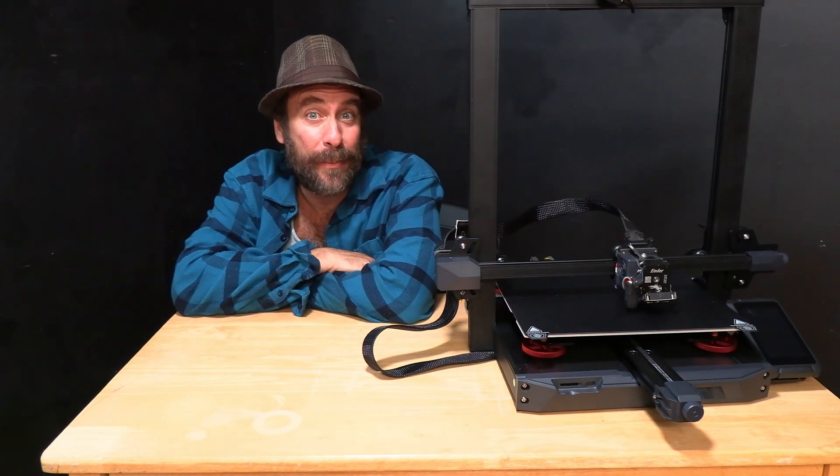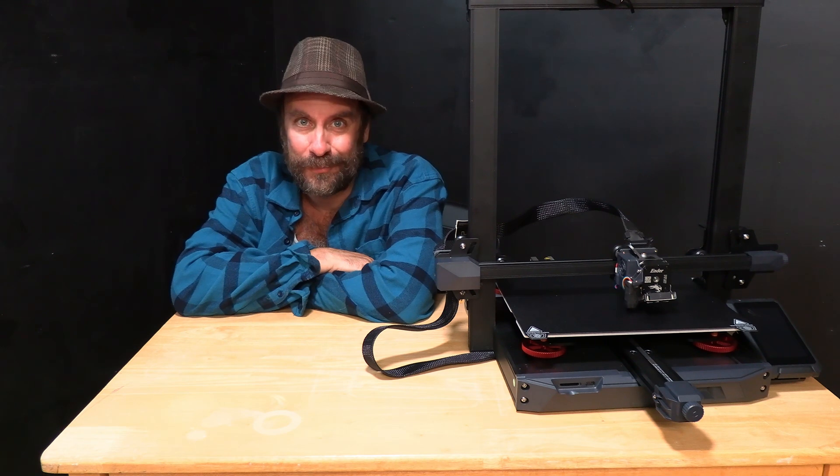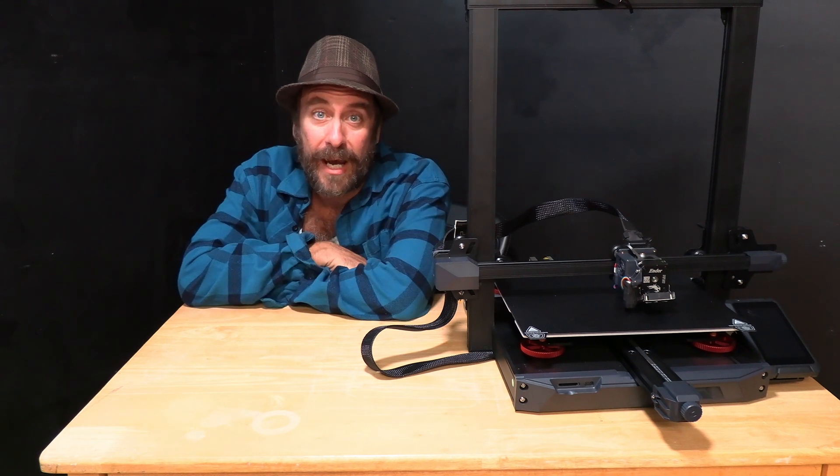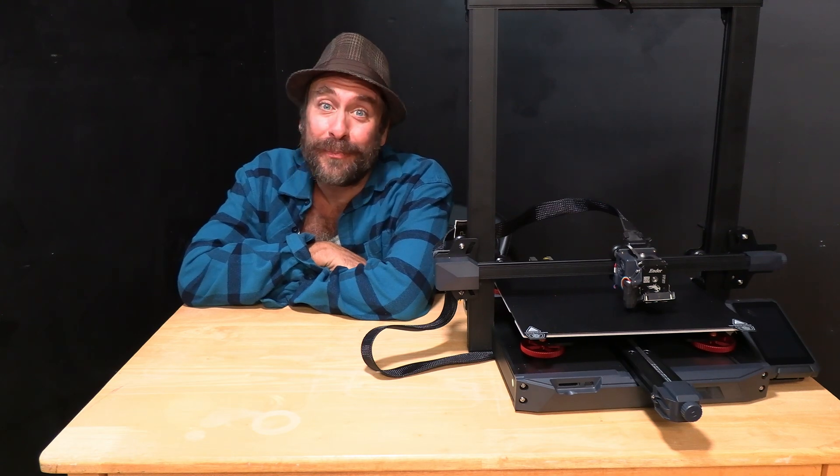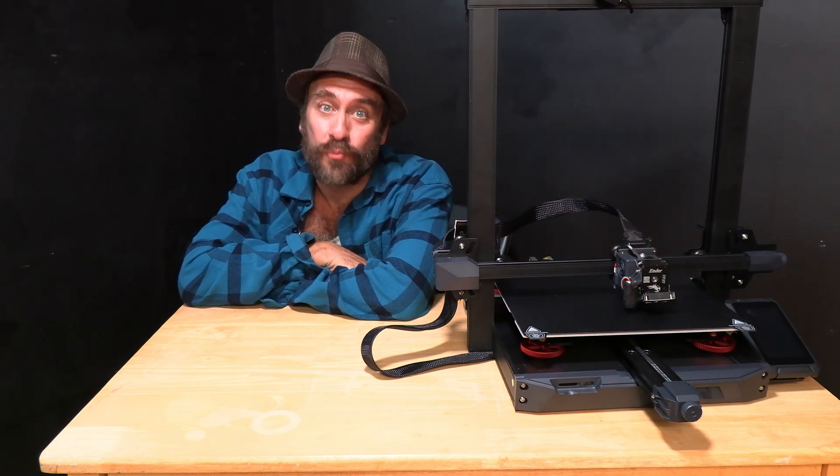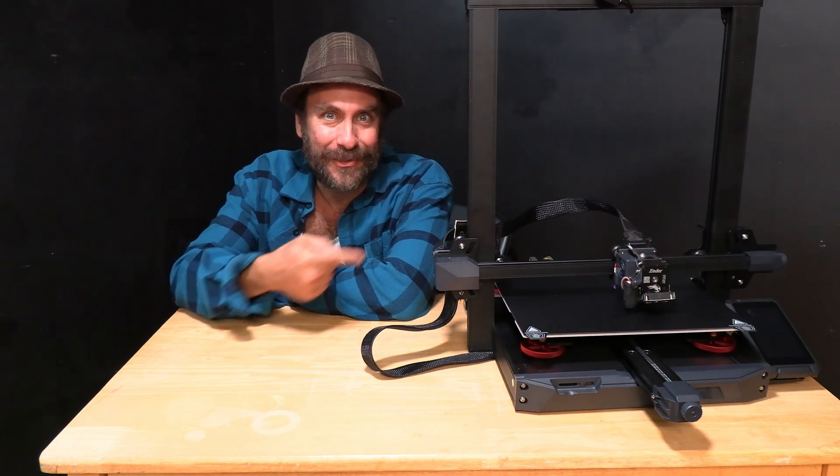You've successfully assembled your Ender 3 S1 Plus and you're ready to tram it set your Z offset run your auto bed leveling and print your test print. I'm Greg Adventure your instructor on 3D Rundown and this Ender 3 S1 Plus Creality printer build was today's adventure.